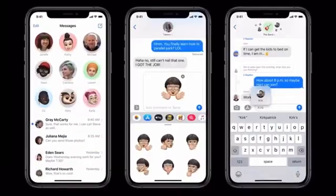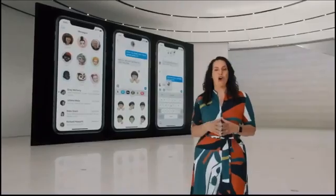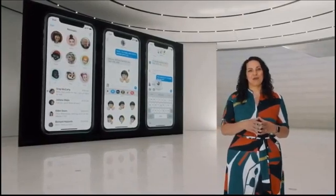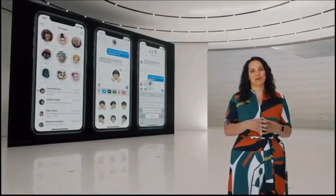And that's what's coming to Messages in iOS 14: all-new pinned conversations, fun updates to Memoji, and powerful improvements to groups.